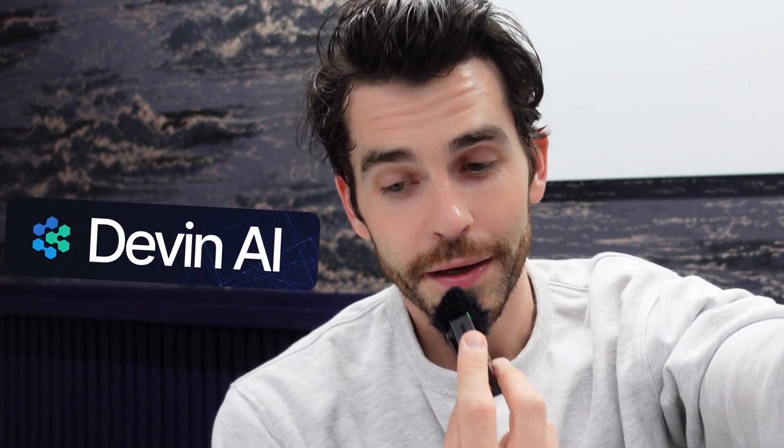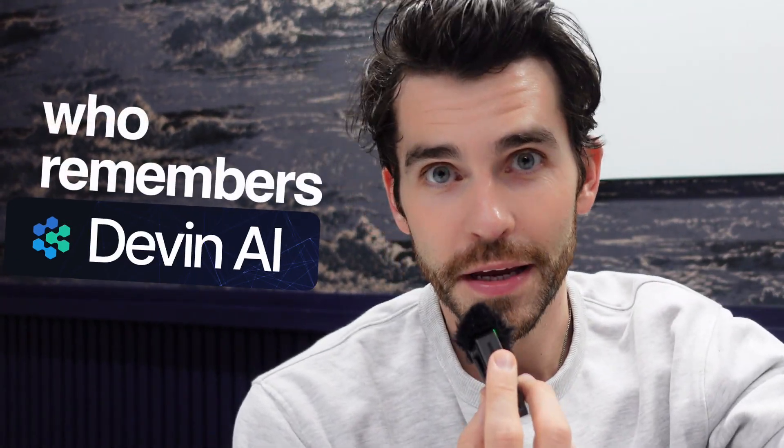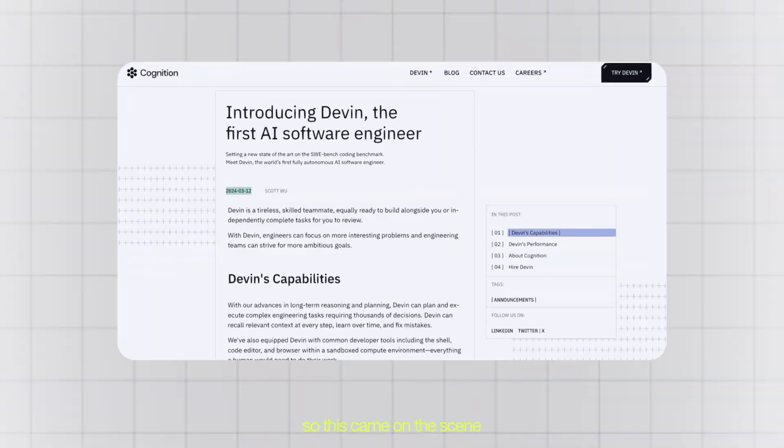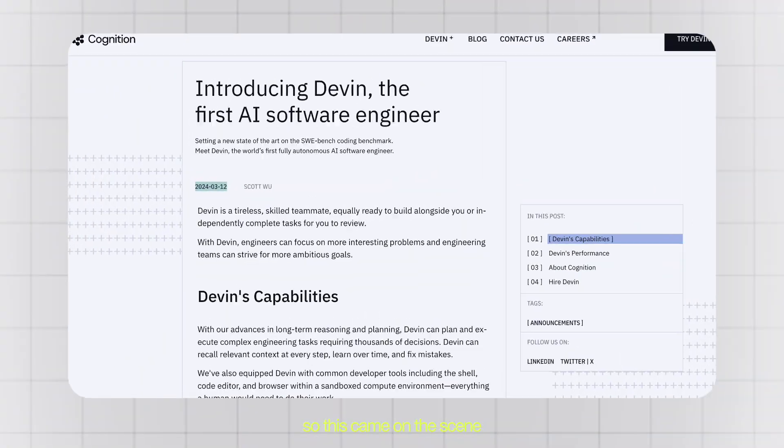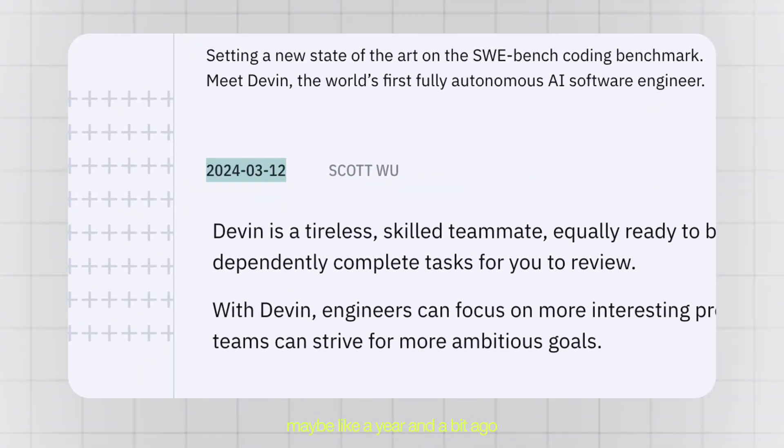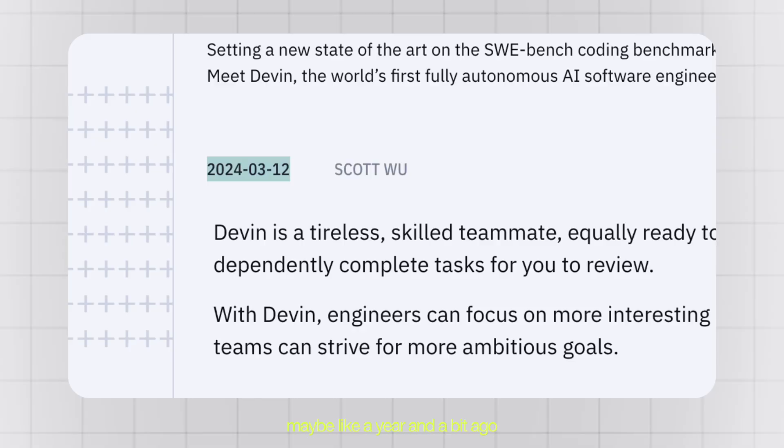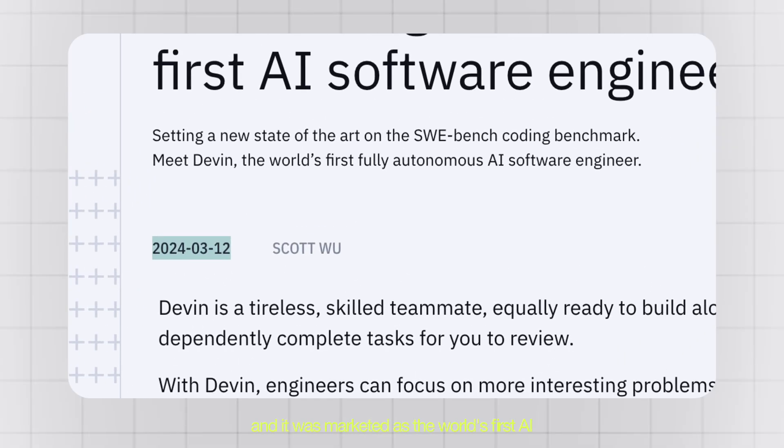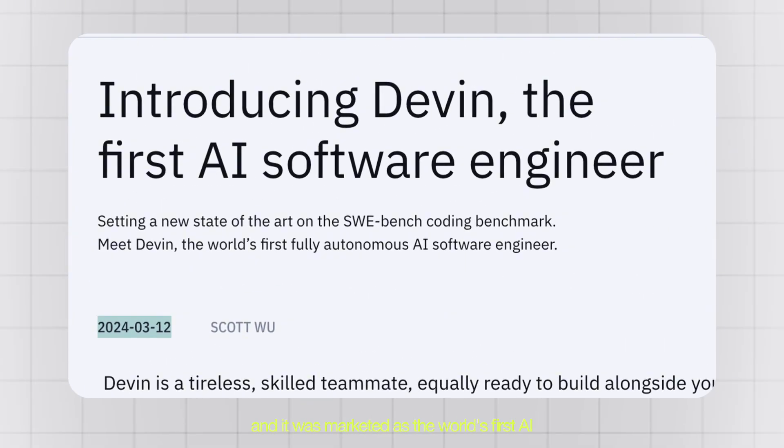Devon AI. Who remembers Devon? So this came on the scene maybe like a year and a bit ago and it was marketed as the world's first AI software engineer.